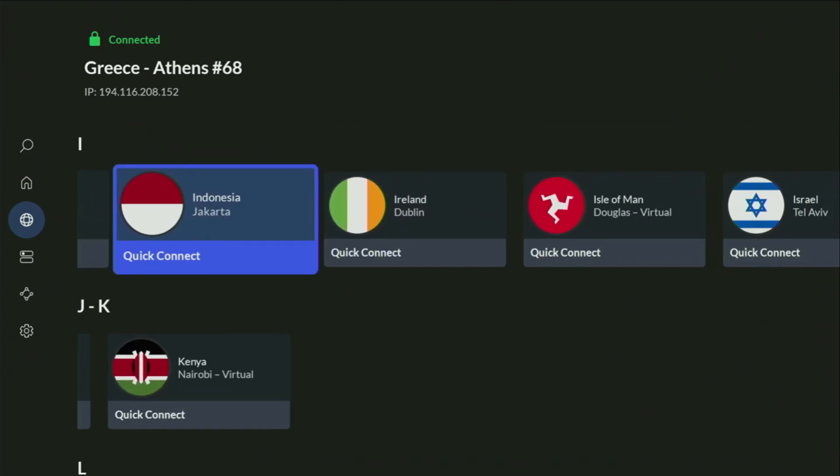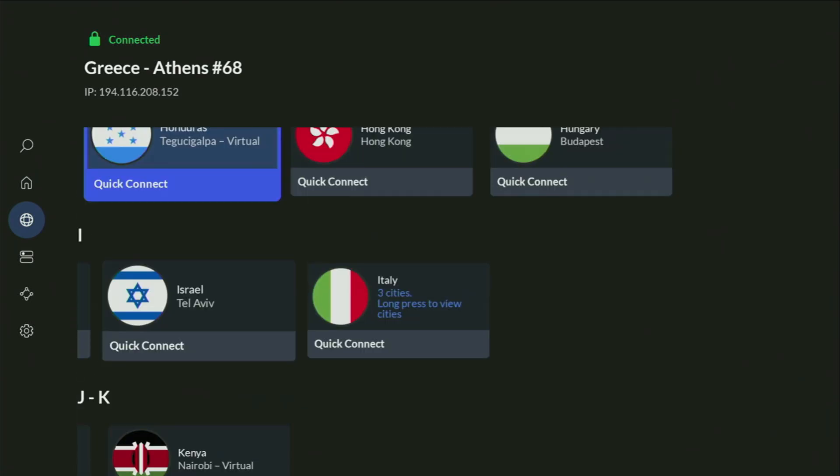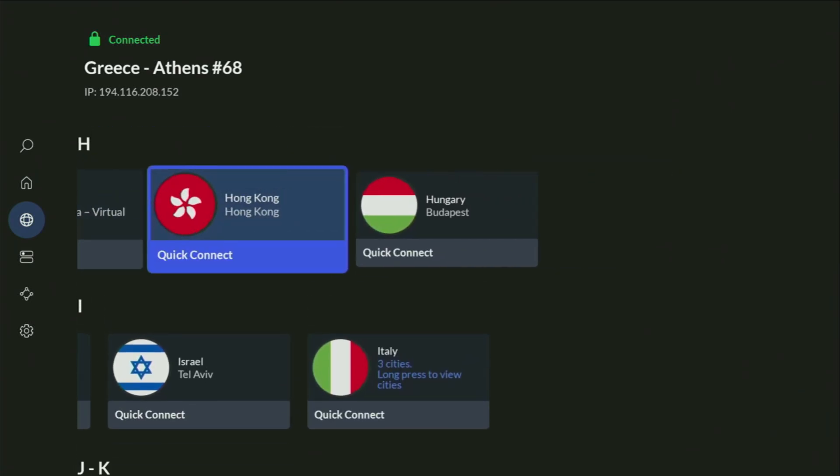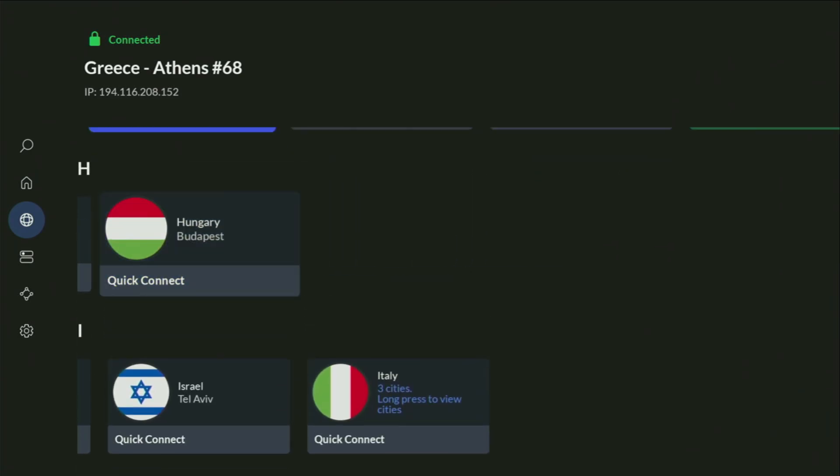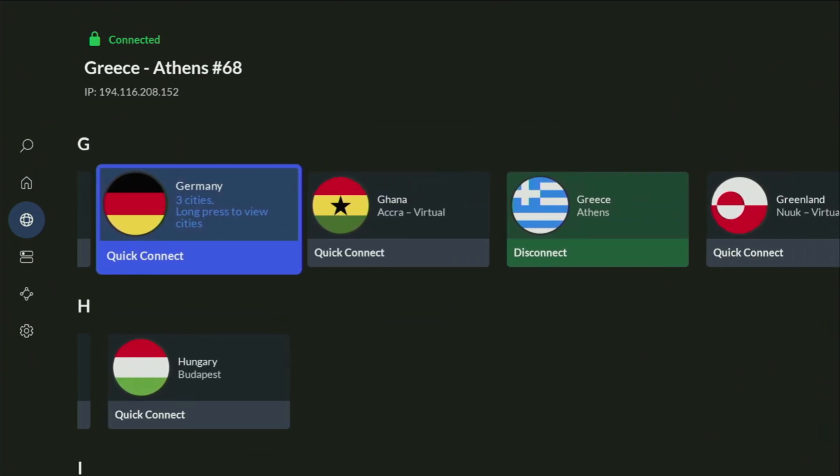In fact, they cost less than a cup of coffee per month, which is great pricing for us, the users. In a VPN app, you just connect to any server. Let's say I will connect to Germany right now.